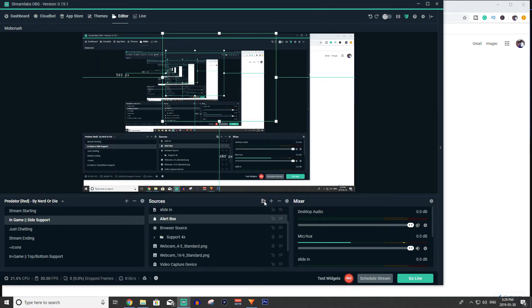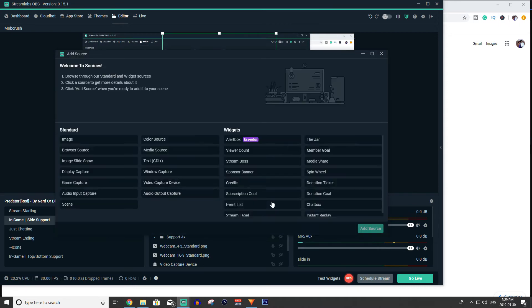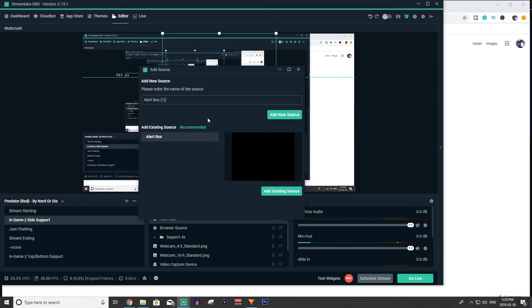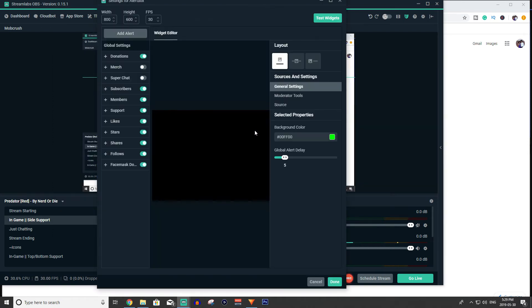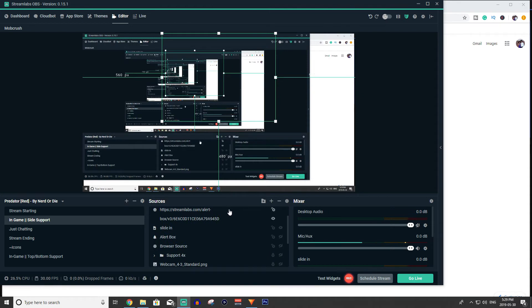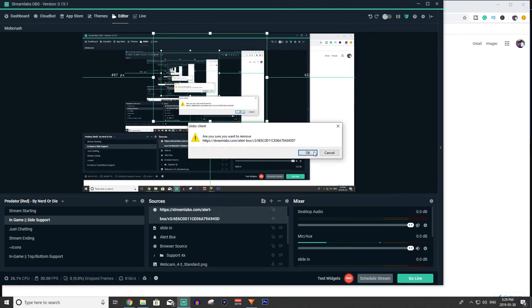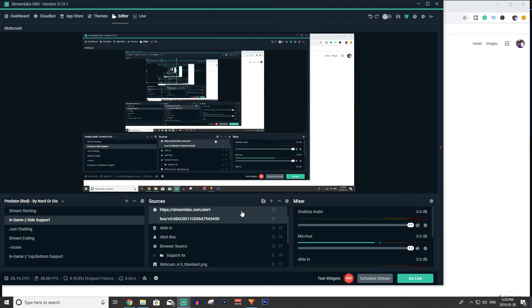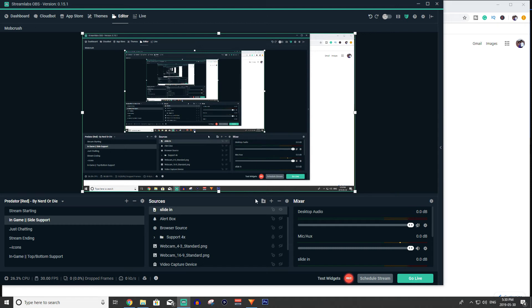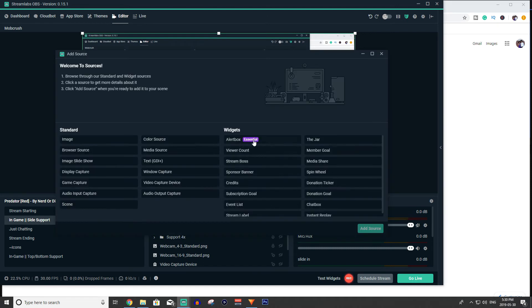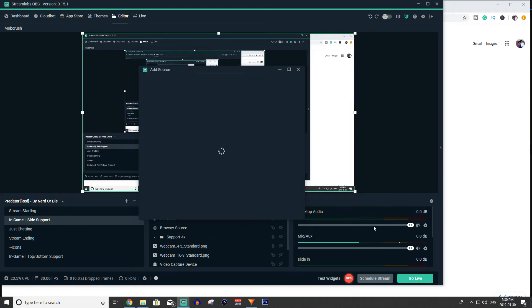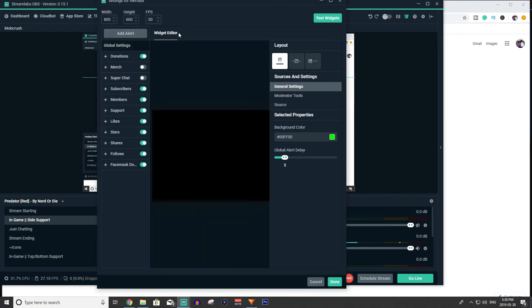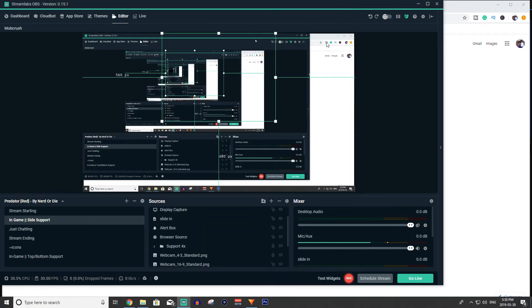But say if you made your custom theme and you don't have an alert in there, you just add new source. It's going to say add new source and you do the same process. It's the exact same process. Again I'll show you one more time. If you didn't get that, say if you had your own custom alert box or settings and you needed to add, you just click the add sources, click the plus button, widgets, alert box, add source, add new source, and go through the exact same process I just mentioned.